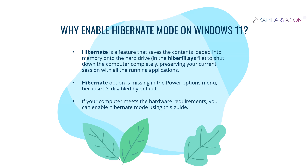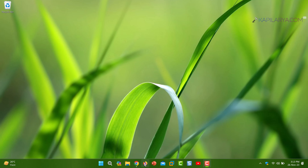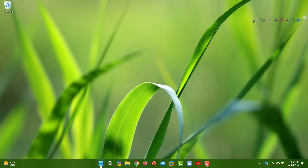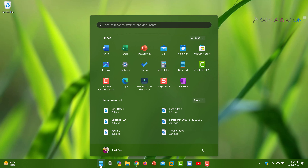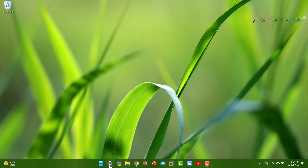As I said, hibernate mode is disabled by default. If I open the Win+X menu and expand 'Shutdown or sign out', I do not see the hibernate option. Even if I open the Start menu and click on the power button, the hibernate option is missing — this is because hibernate mode is disabled by default on Windows 11.